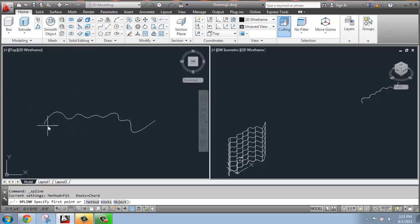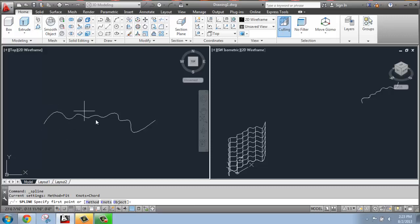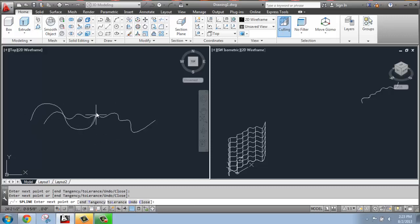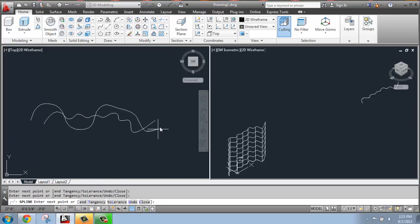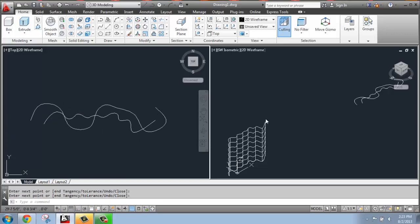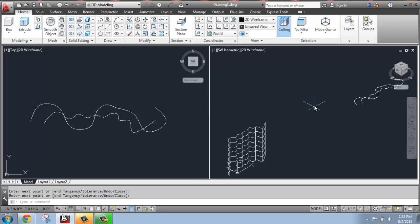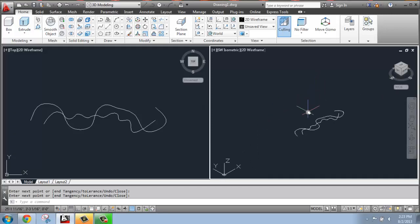I turned off Object Snap because I don't want to be snapping to this line. Then I'm going to come in and just draw another wiggly line, hit Enter, and then we can see it over here on the side.